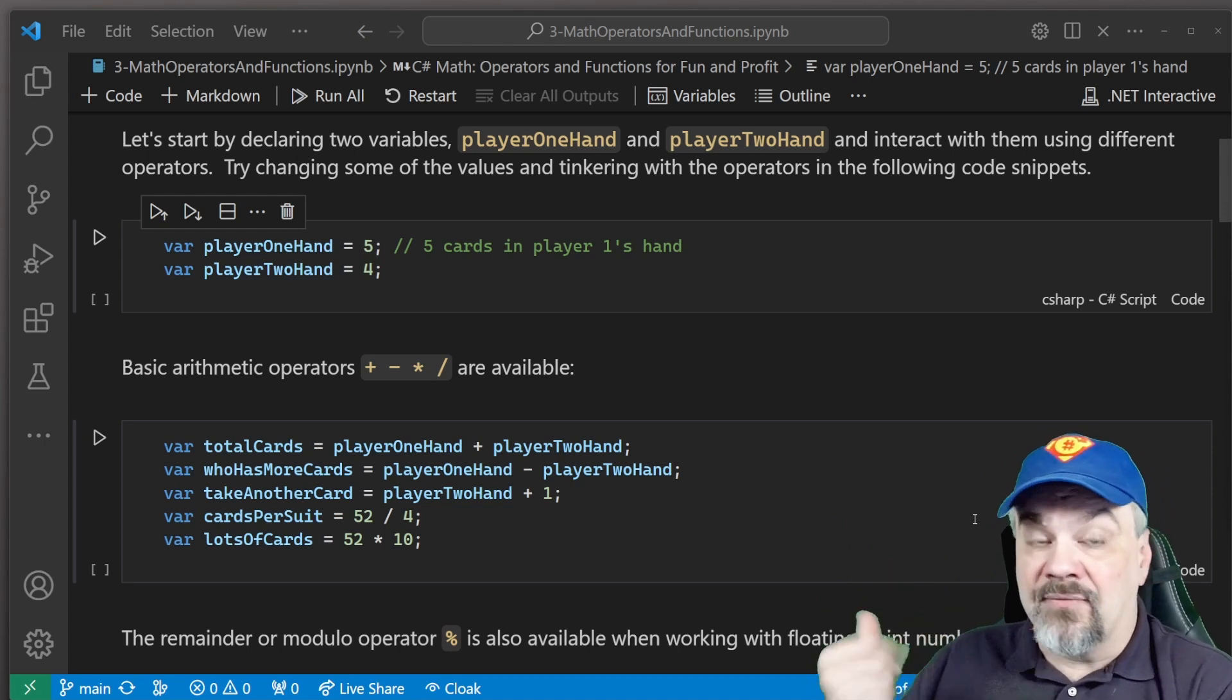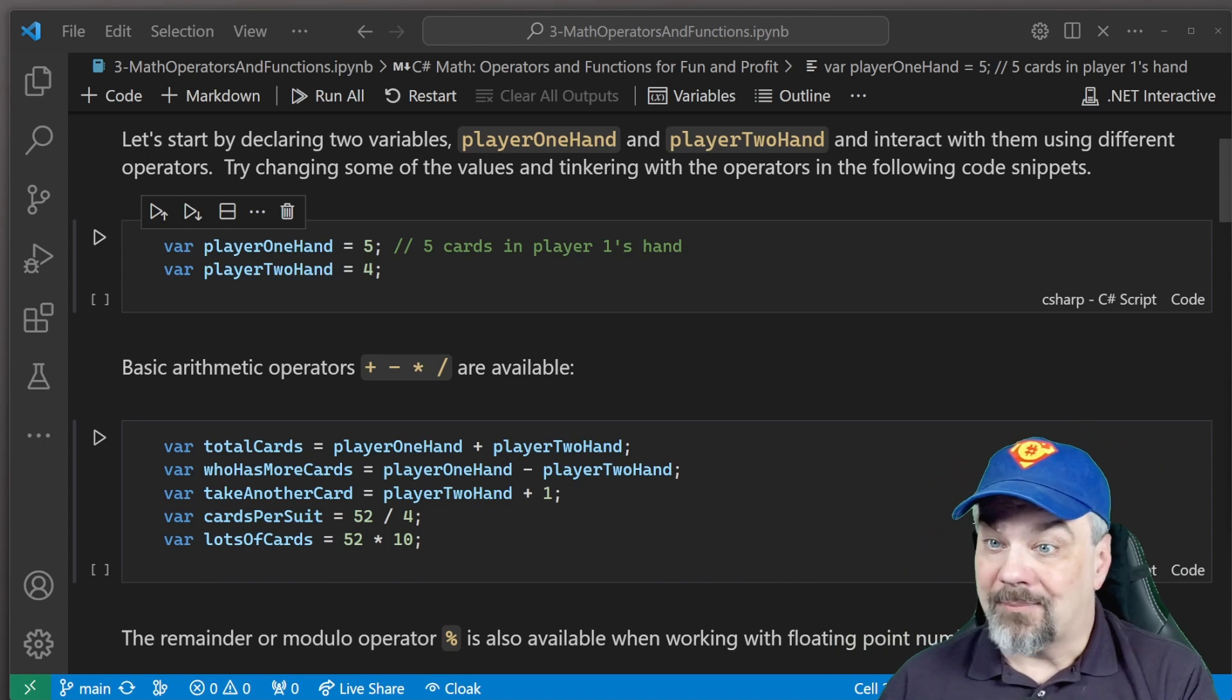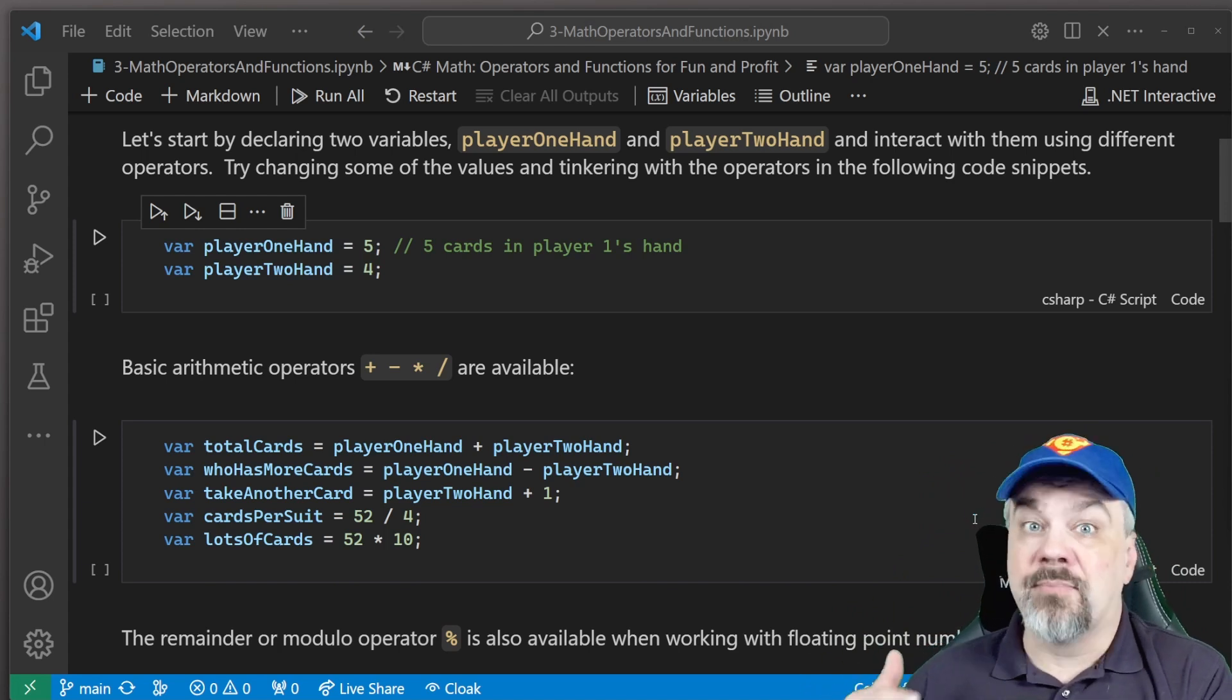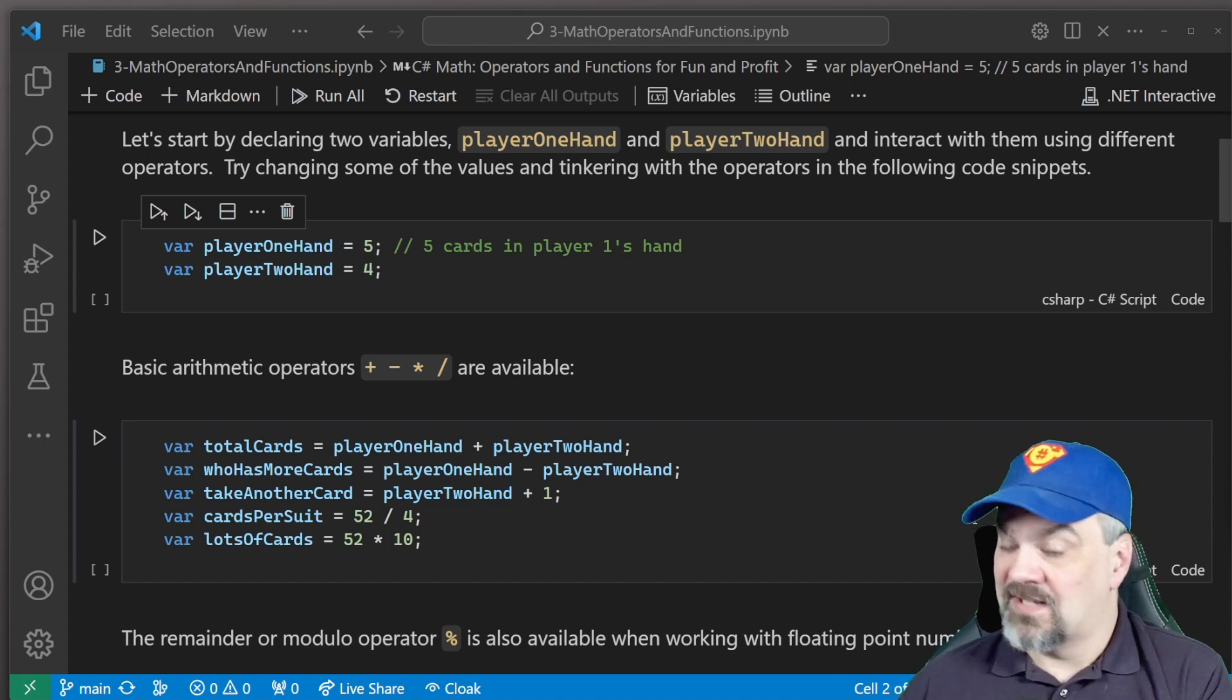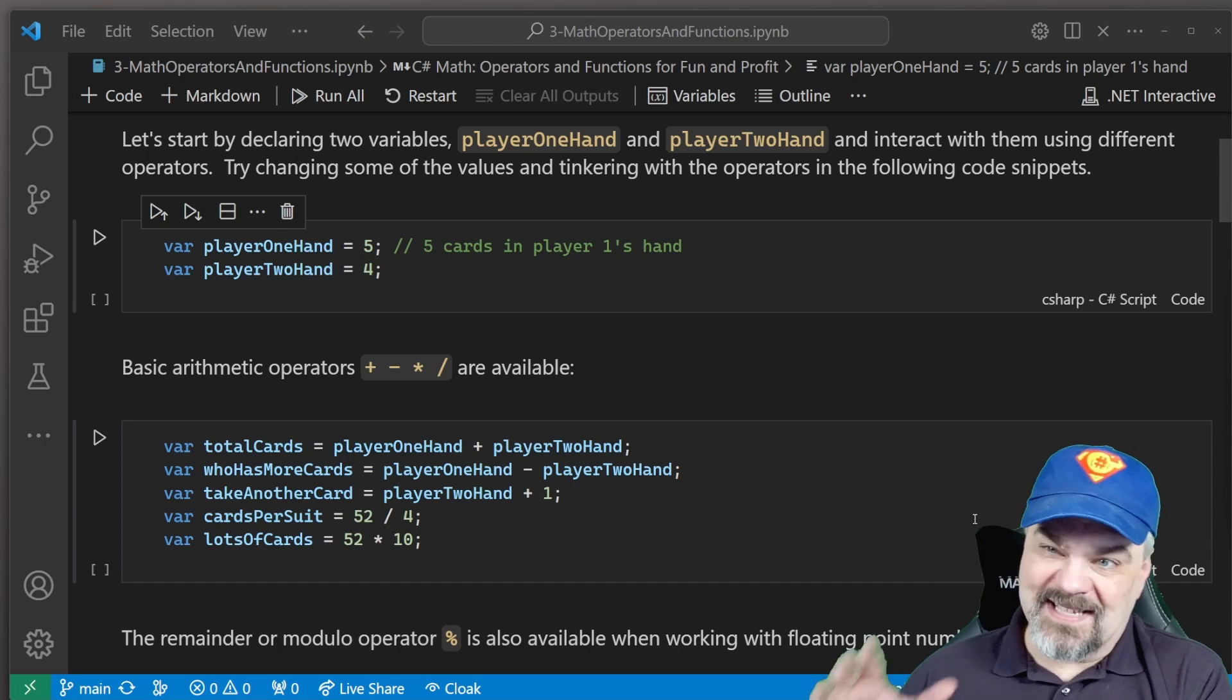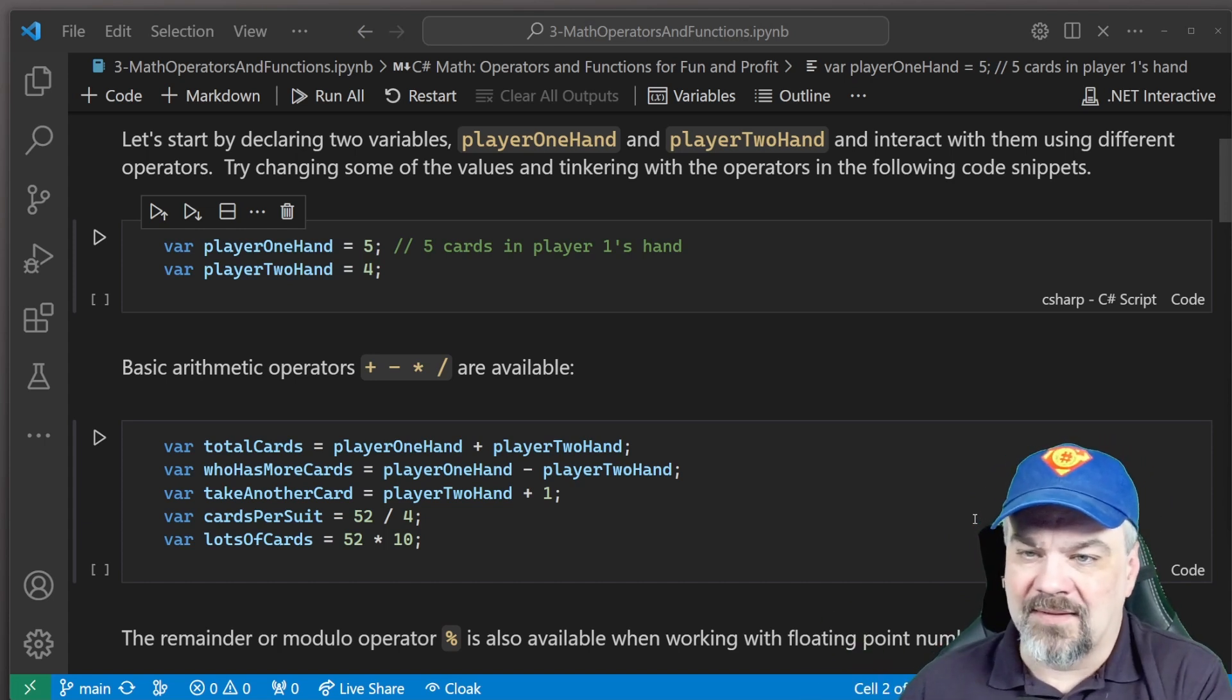And we can take another card for player two by saying player two's hand plus one. Now you have five cards in your hand. We can look at the number of cards per suit by taking the 52 cards in the deck, dividing by the four suits. We can also just figure out, let's put together 10 decks of cards and say 52 times 10, we'll have 520 cards out there.